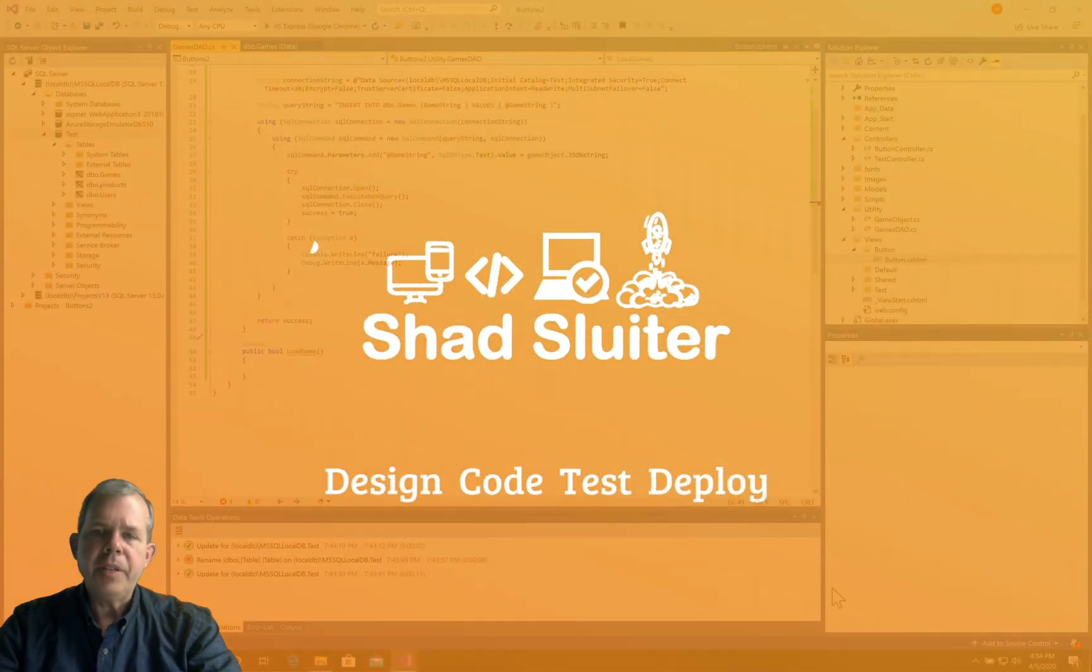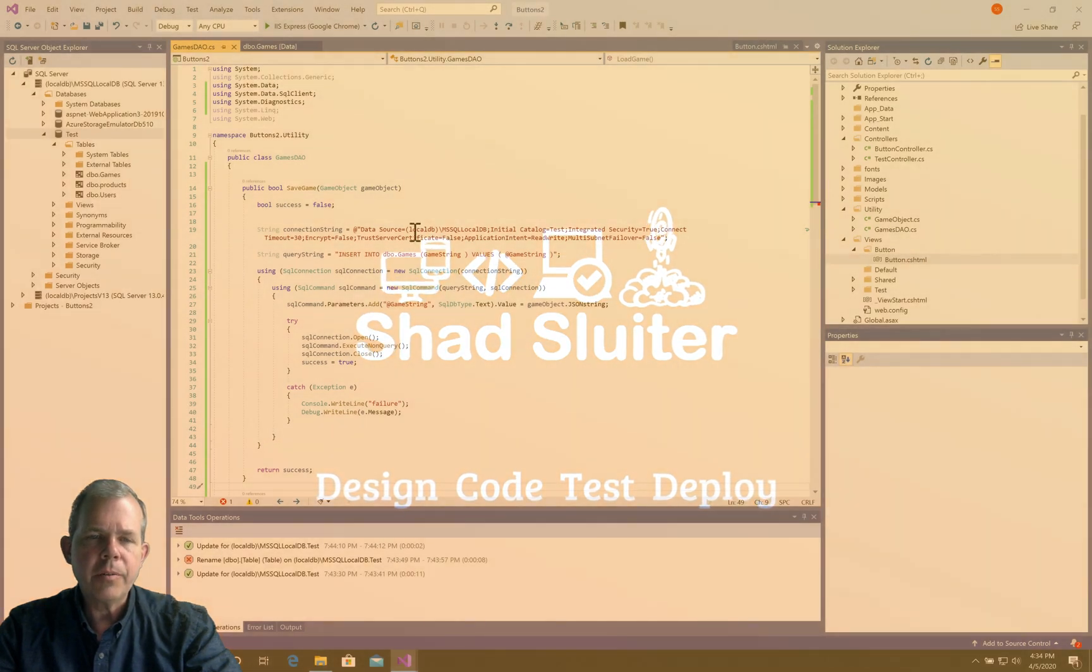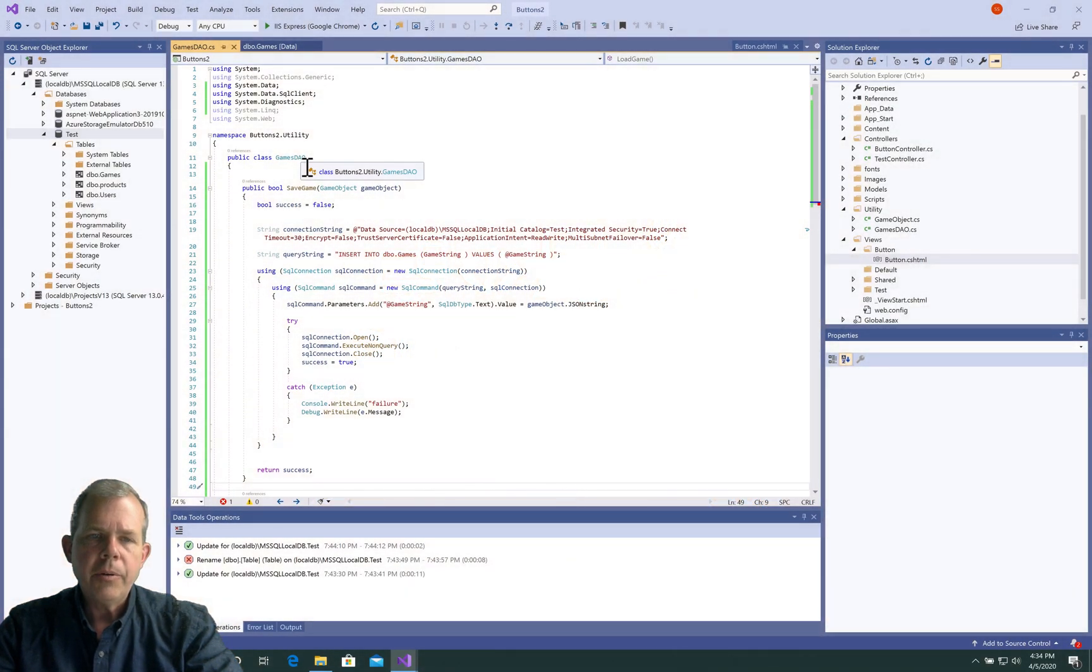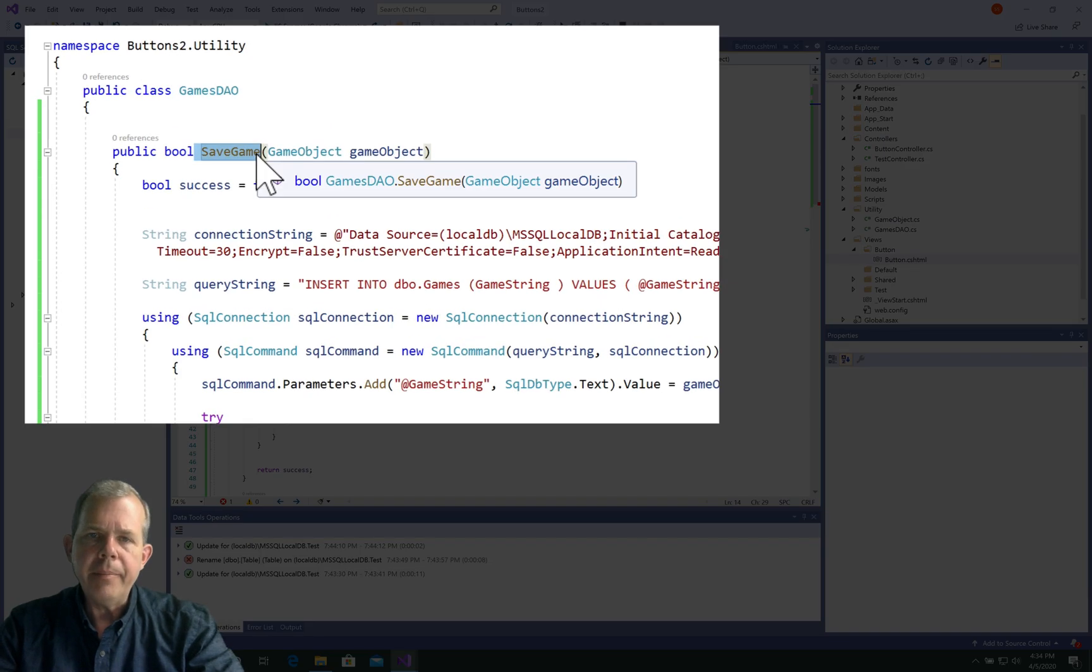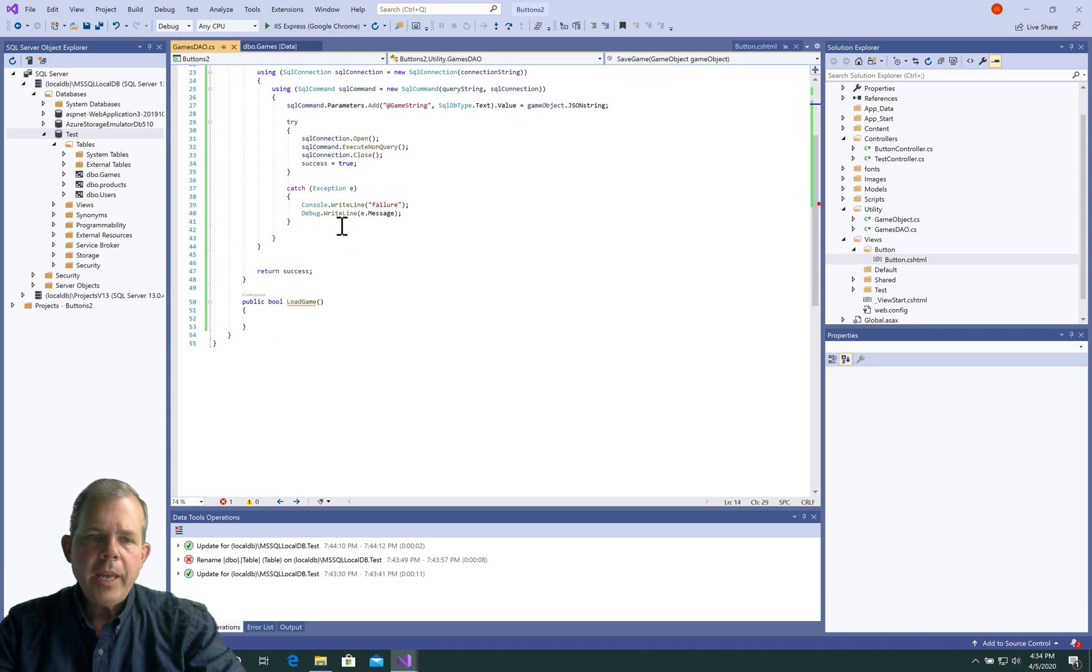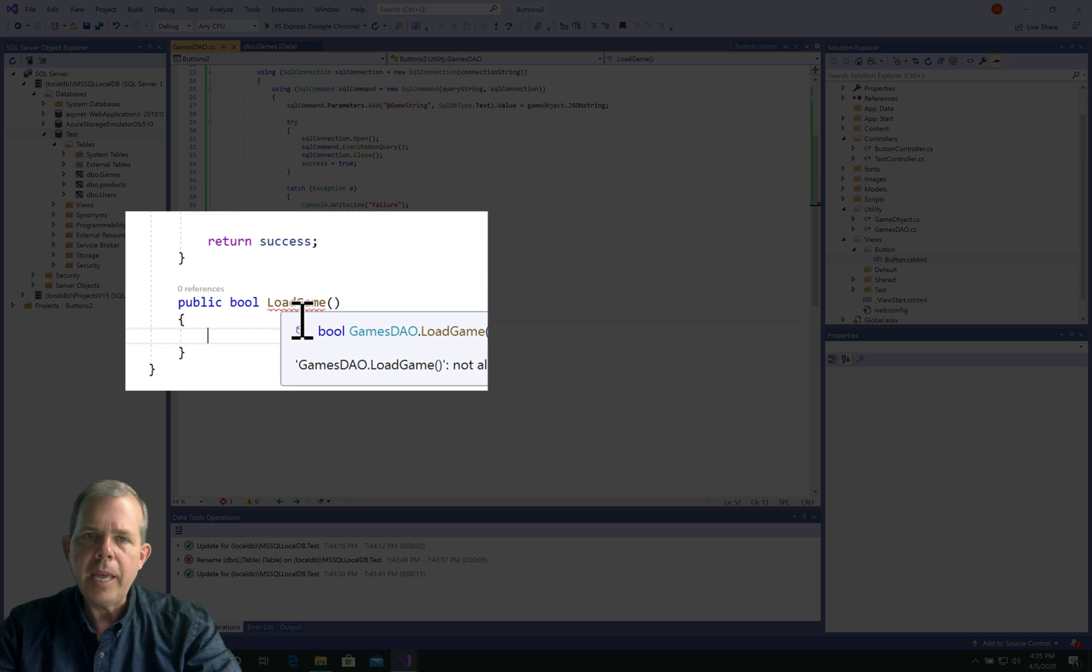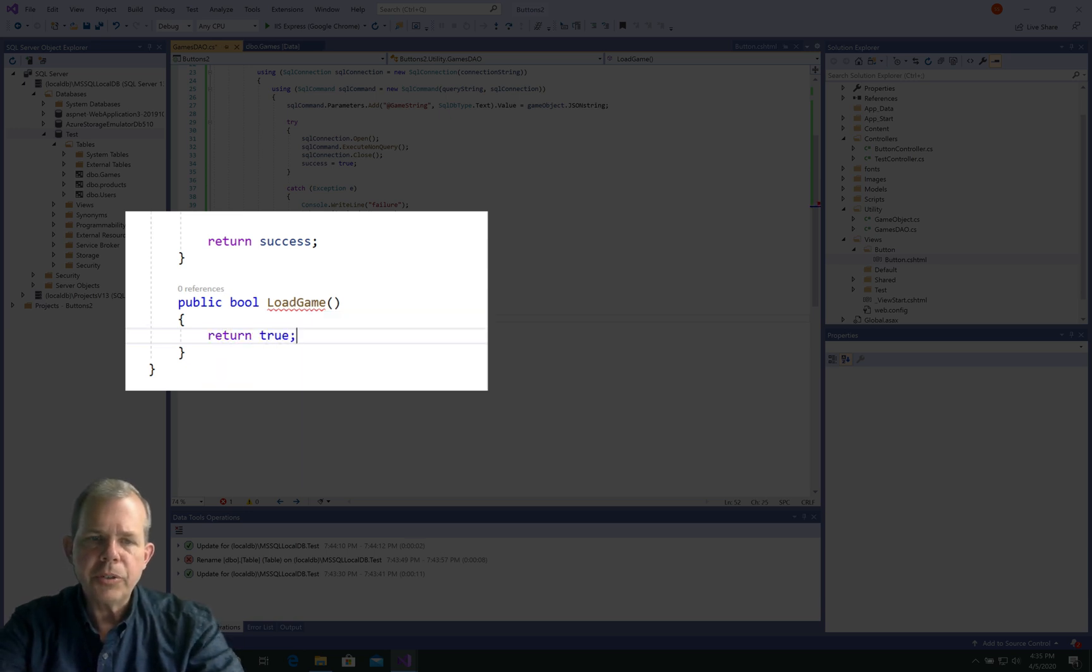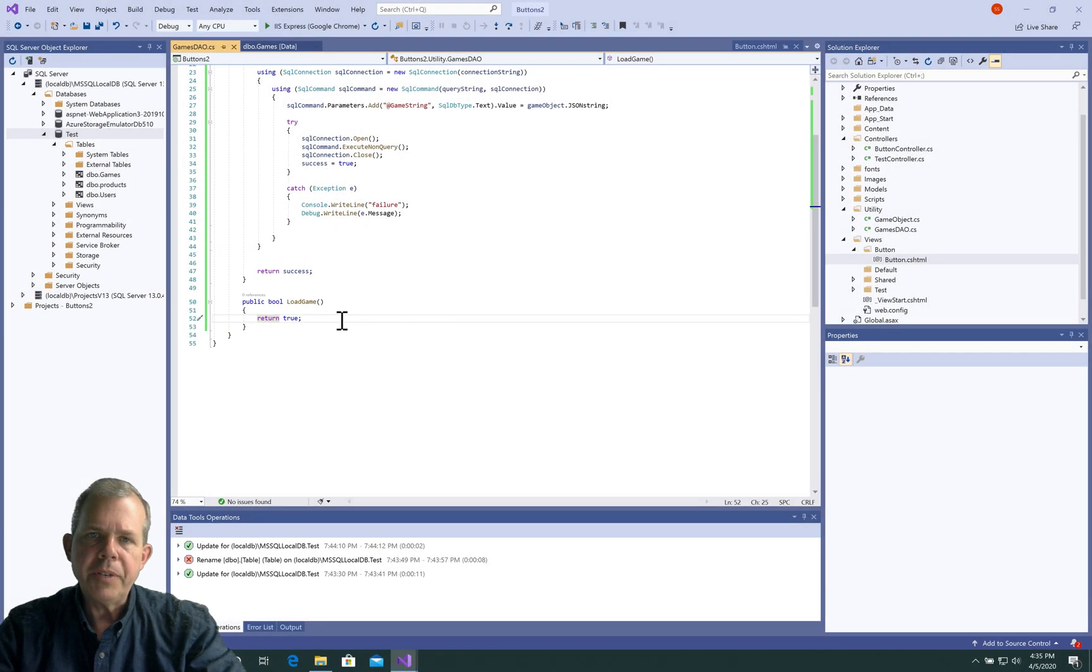So in previous videos, we've created some work here with the DAO object, or the data access object. We created this save game item. Now I'm going to test it out and see if it works. We have to first of all fix an error before we leave this DAO, which is the load game. So we need to return something, so I'm just going to return true even though we're not loading a game. But we'll come back to that and fix it maybe in a future video.